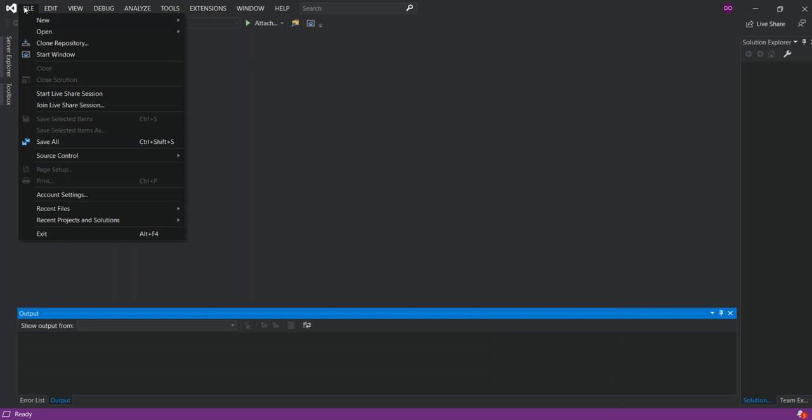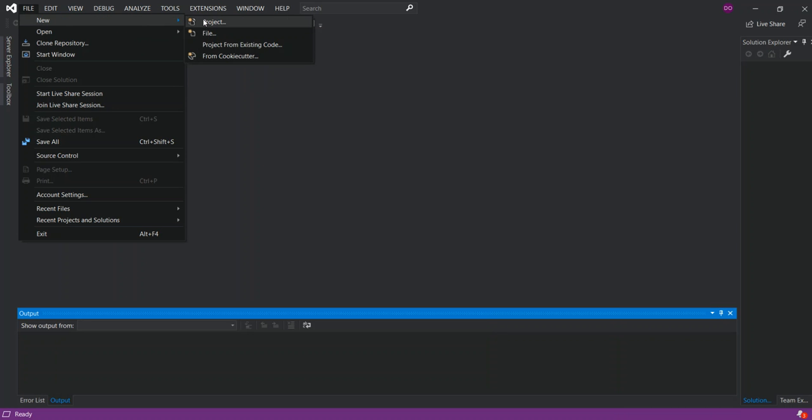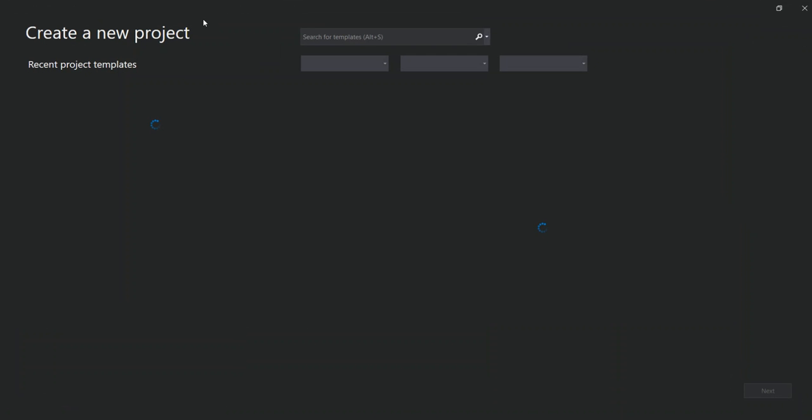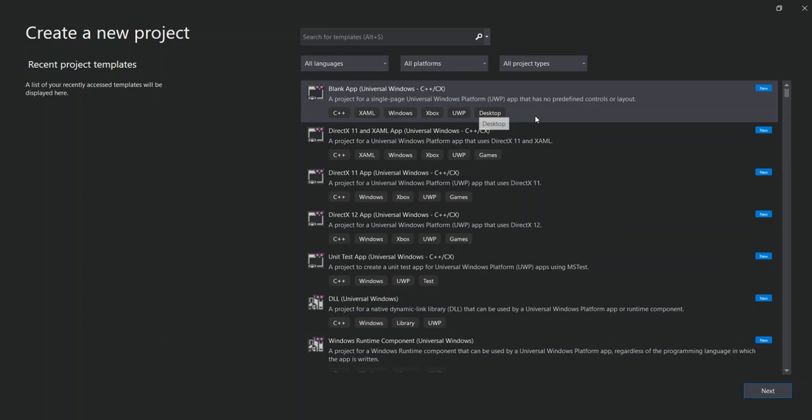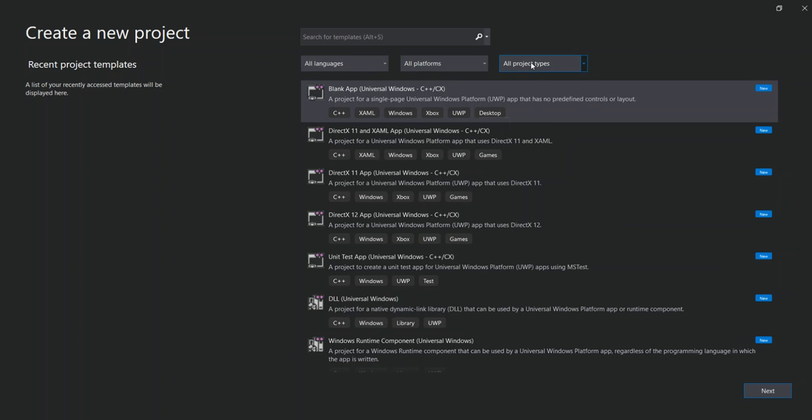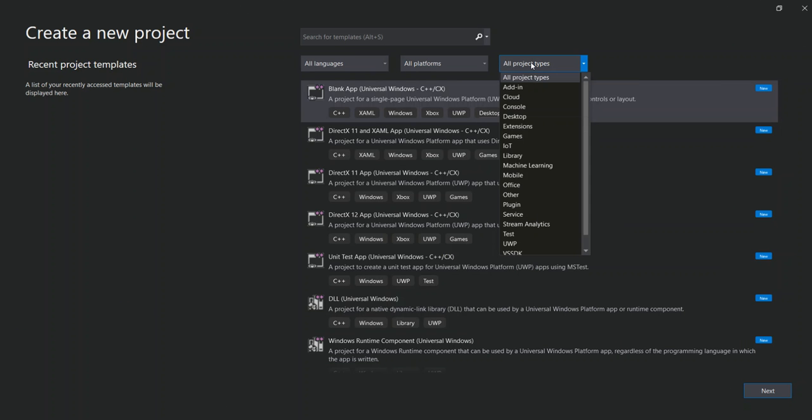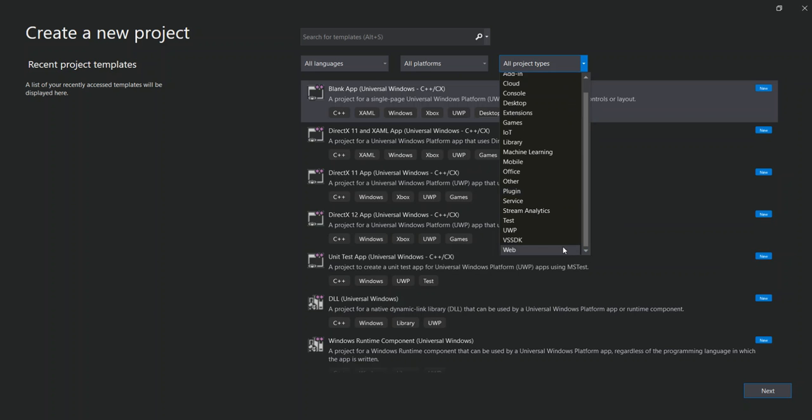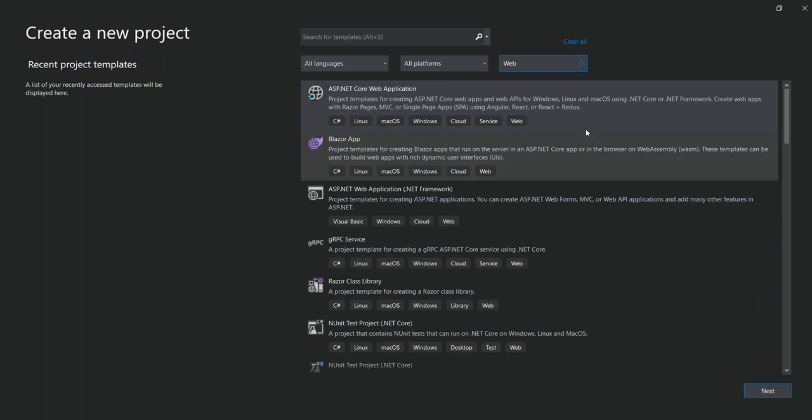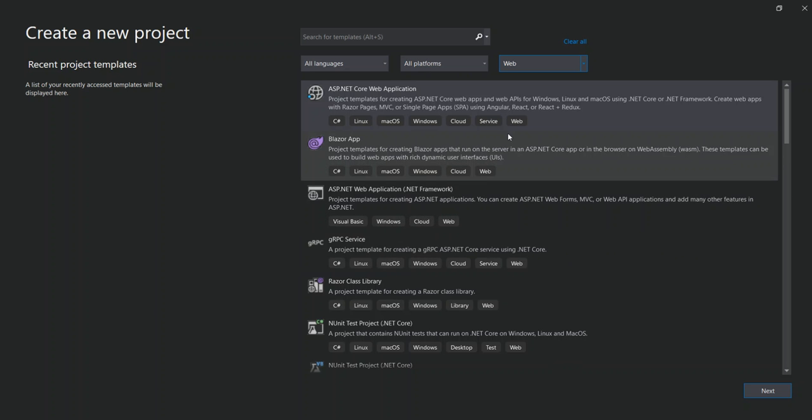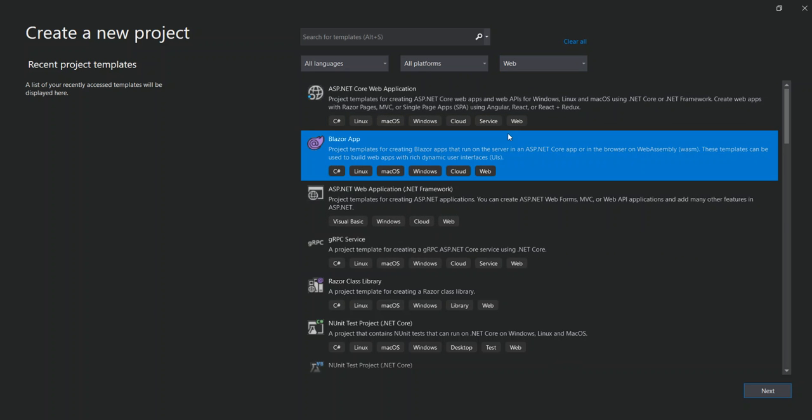So we open the new project dialog here. Inside the project type, we can scroll down and select web. This will actually reduce the number of results. So here as you can see, we've got a Blazor application.